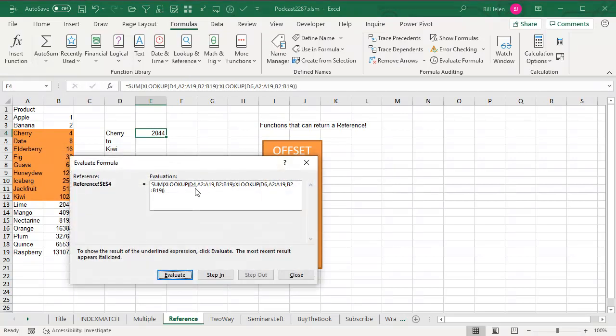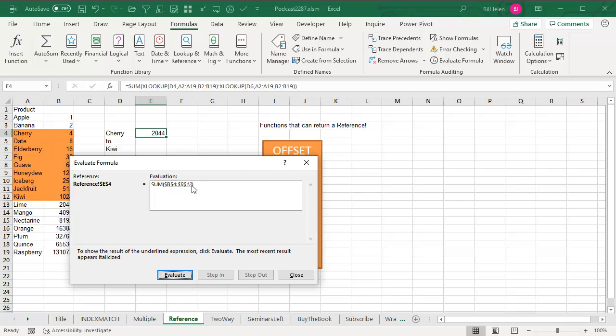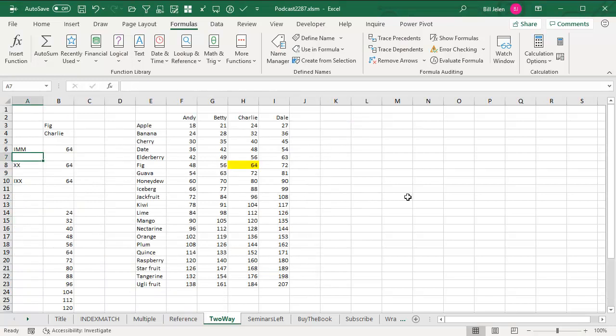Let's watch this happen in evaluate formula. So it starts out inside the first XLOOKUP, evaluate, and then it does the XLOOKUP. And we're looking up CHERRY, so you would think it's going to return the value 4, but it doesn't. It returns the cell reference of B4. And then the second lookup, we're looking up KIWI, so you would think it's going to return the 1024, but instead it returns B12. This is super cool. One of those really obscure facts about Excel that allows people to create super formulas.